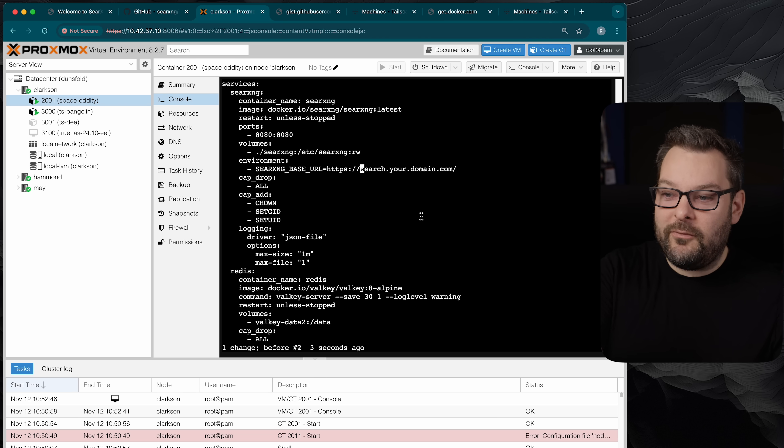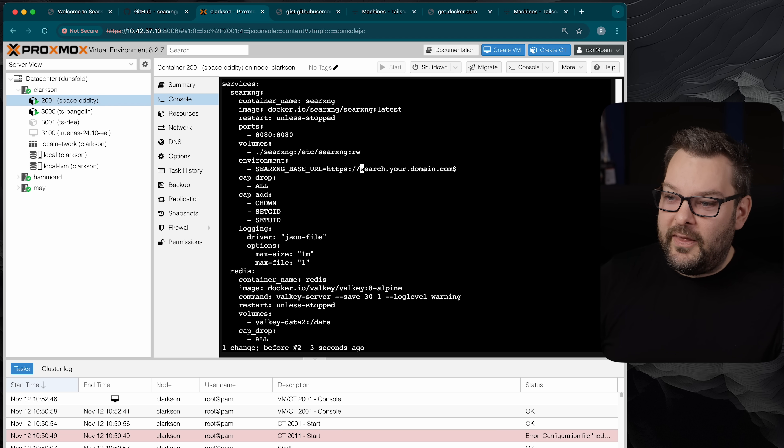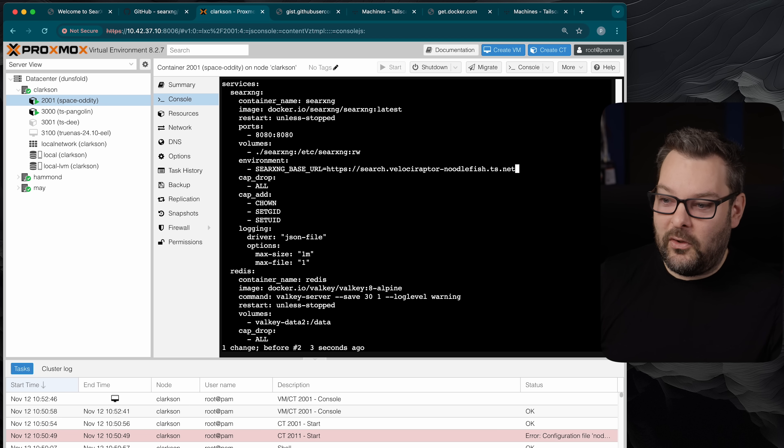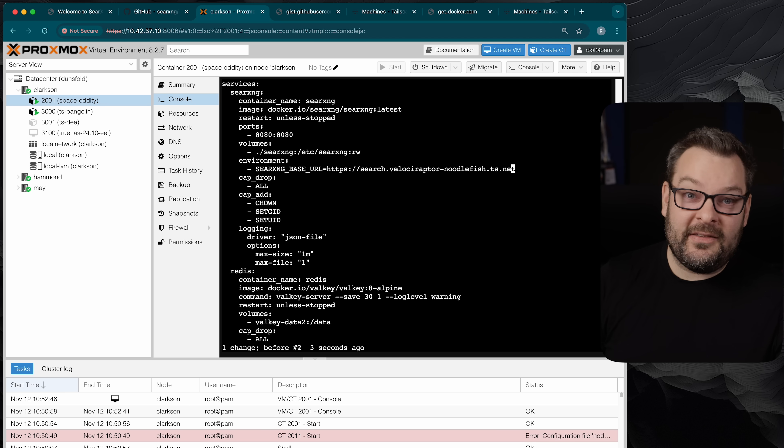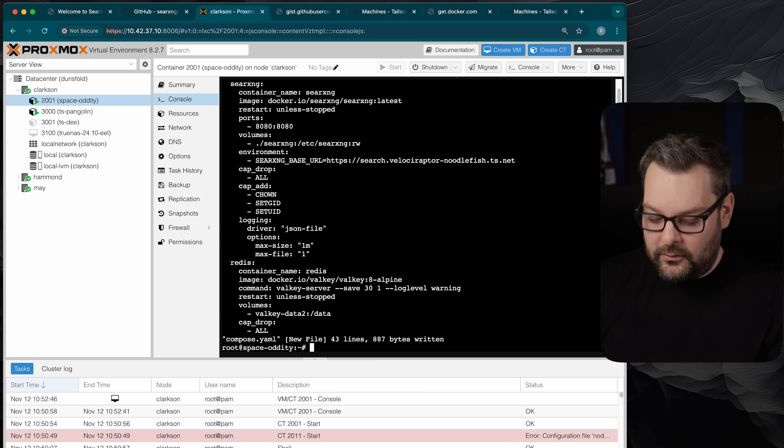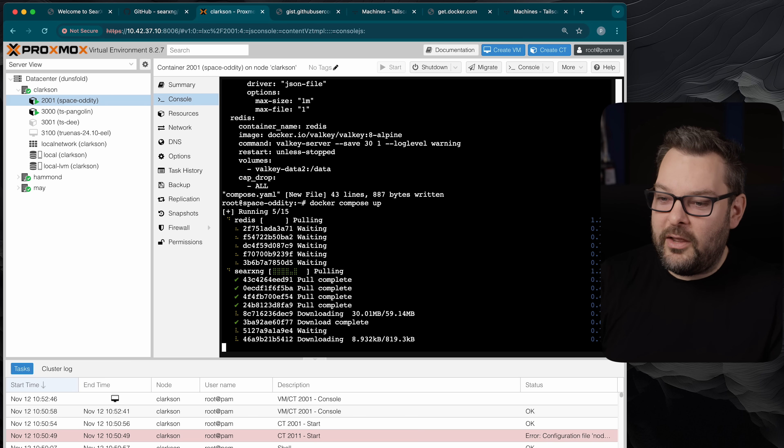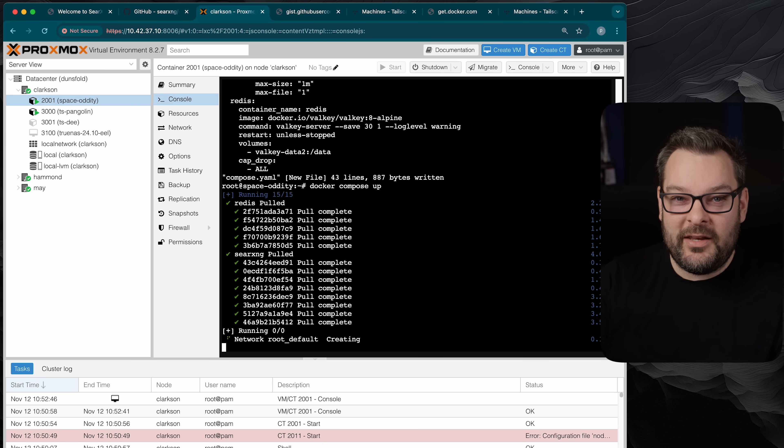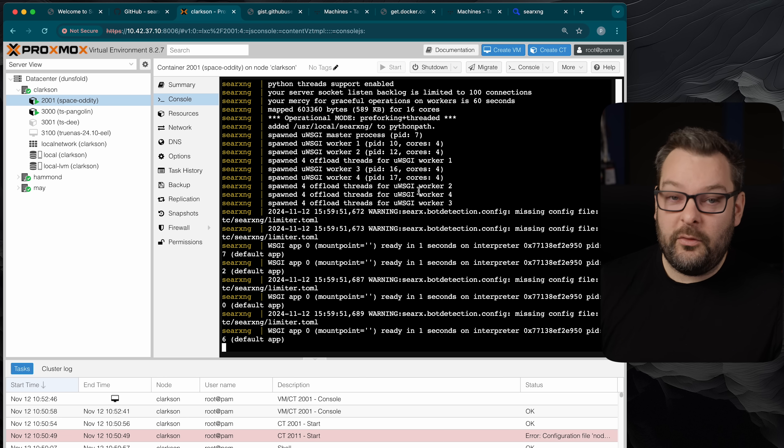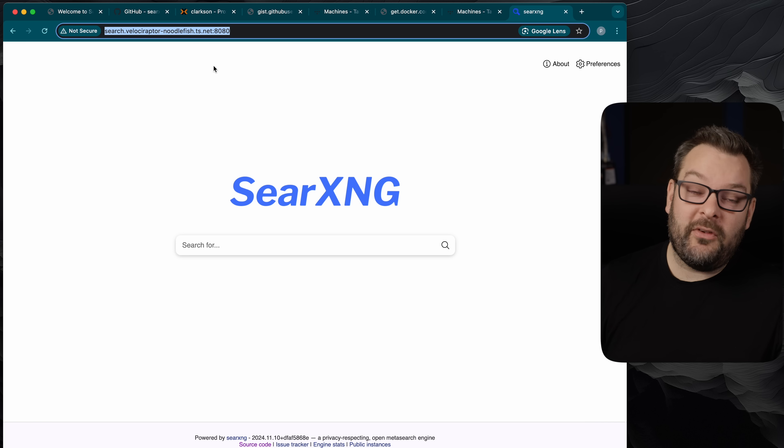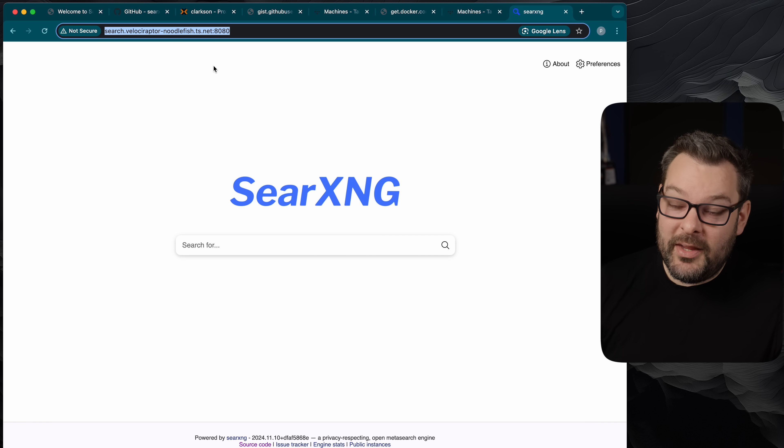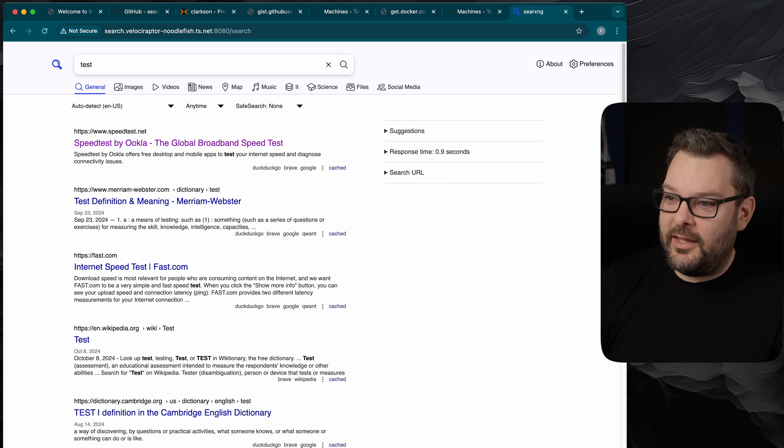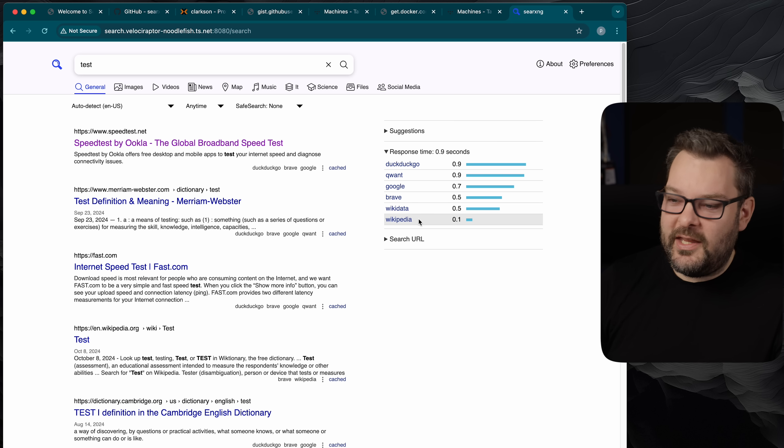Now I'm going to modify from where my cursor is until the end of the line and I can do that with a C dollar sign and then just paste in search.velociraptor-noodlefish.ts.net. I'm going to press escape to exit insert mode and then do a write quit with :wq. Next I want to do a docker compose up and this is going to now create the searching instance as well as the redis instance that it uses to cache a bunch of data. Once that started we exposed port 8080 in the docker compose file. We can go over to our browser and notice it's running on port 8080 on plain http but it works. So now we can do a quick test here and just search for whatever we like. You can see that it's using DuckDuckGo, Quant, Google, Brave, Wikidata and Wikipedia all under the hood.